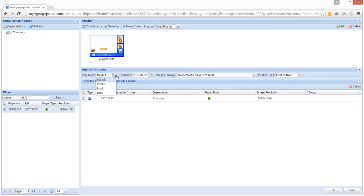Break is for scheduling this playlist to play exclusively during this period, ignoring anything else that is scheduled to play.